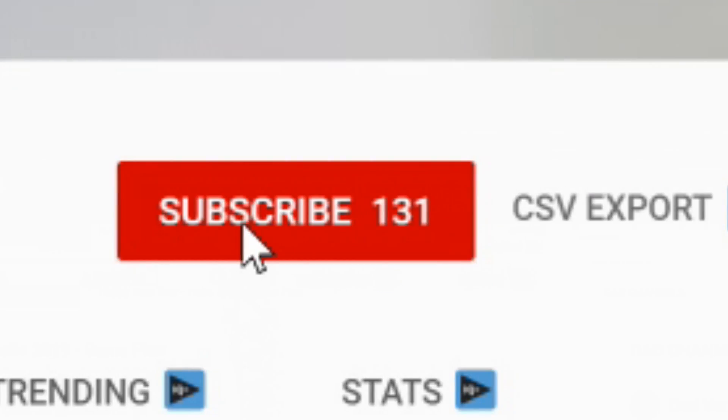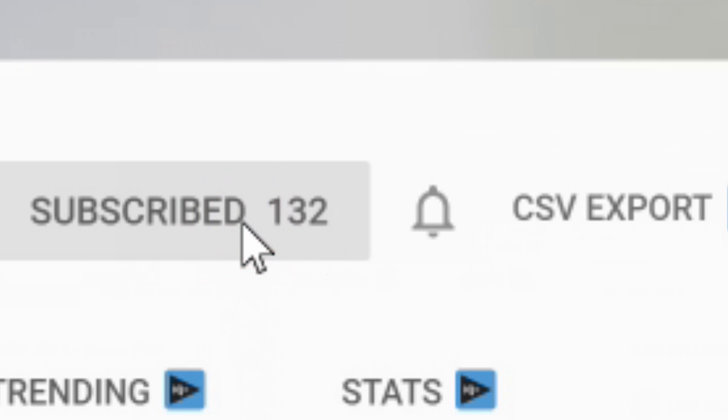All right, so if you haven't subscribed yet please consider subscribing. If you like this video give it a thumbs up, and as always I will see you in my next one. Bye bye.